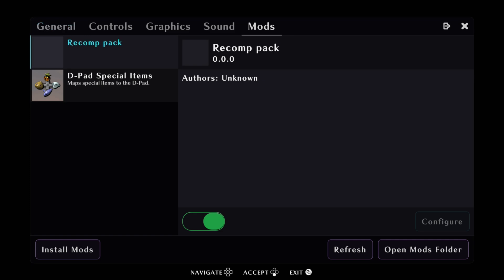Then all you would do is head down, press A on the recomp pack and then if you press right on the d-pad, it'll go right to the green bar and then you can press A to disable it or A to enable it. And that's pretty much it.